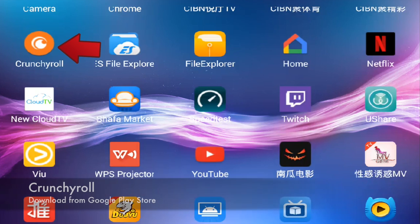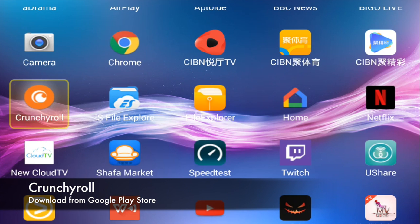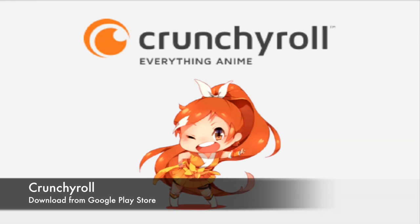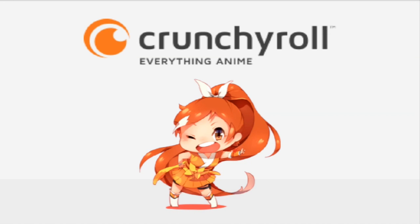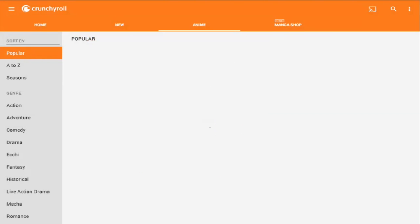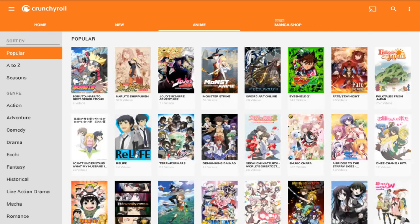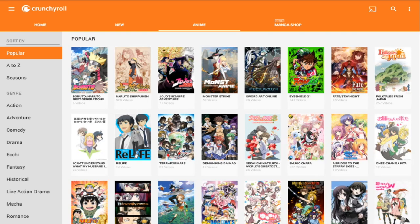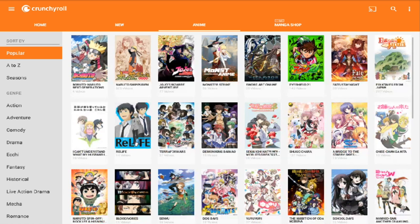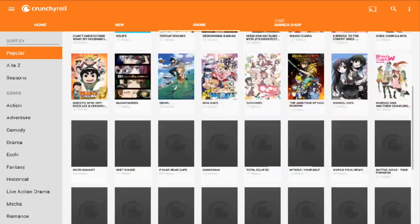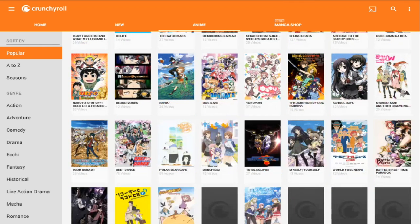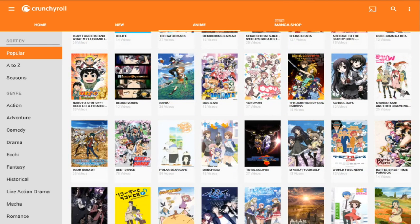You also have Crunchyroll. Crunchyroll is another application for you to watch anime, manga, and things like that. That is free for you to watch, but the speed is not as fast as I would like. Sometimes it might be slightly slow, so you might want to wait for it to buffer before watching. There's so much anime that you can watch. Crunchyroll is one of my favorites to watch anime.